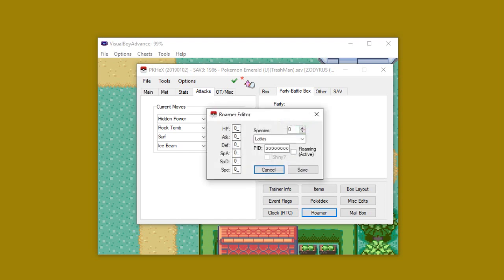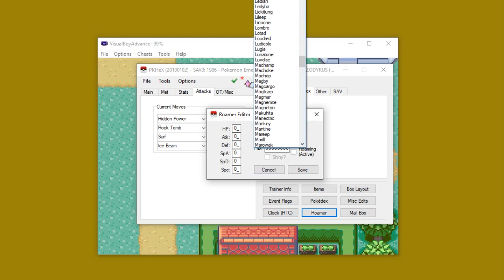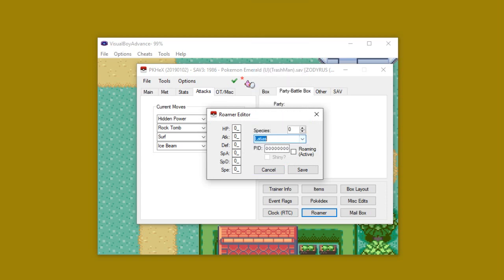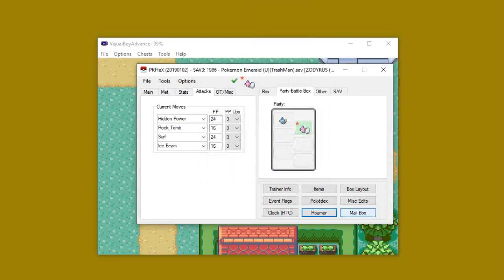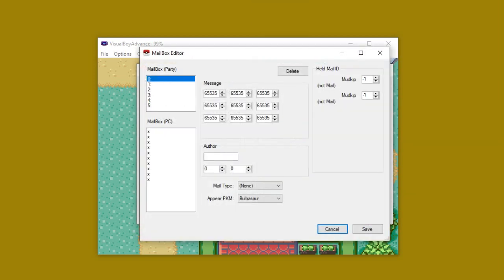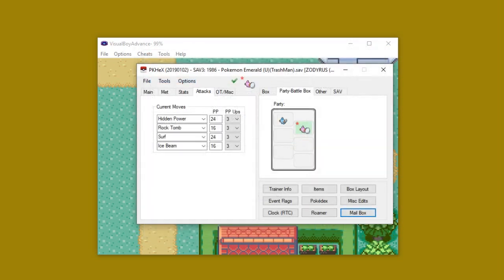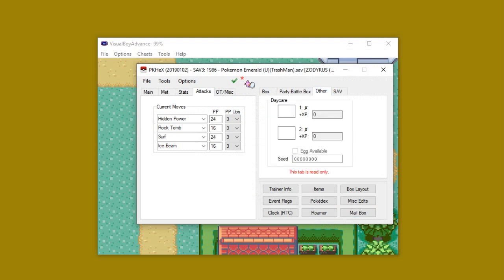And then Roamer, you can change the Roaming Pokemon to be any Pokemon in the National Pokedex. And also change it to whatever Pokemon you want it to be. Mailbox, I don't mess with this, but apparently you can do something with the mail. Outside of that, you also have one other thing, which is Other, which will affect the Pokemon in your daycare.